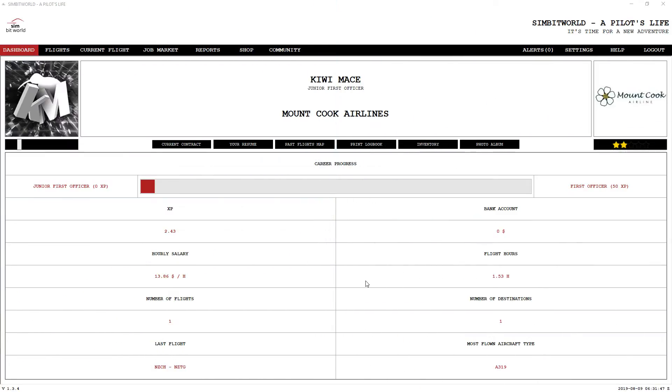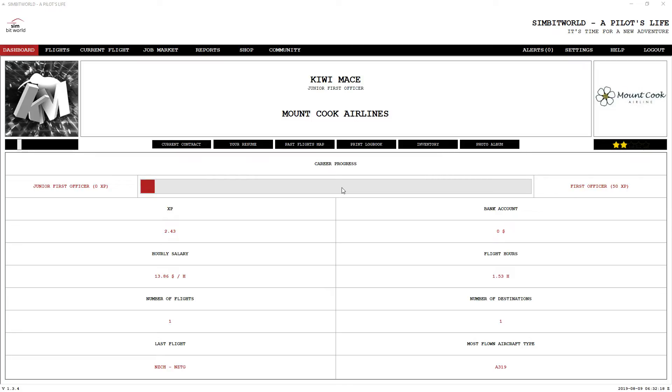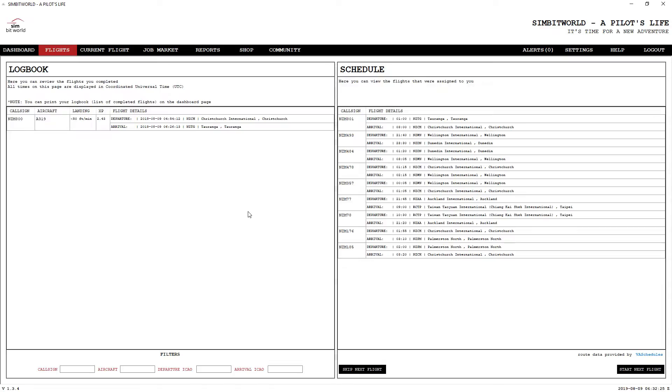Welcome back to the Pilot's Life dashboard. I've completed my flight. 1.53 hours I have completed, and one flight. Not very much XP whatsoever, but I think that's my fault. What I did is I accidentally disconnected my flight simulator before I stopped the app here. The only thing I've got XP for is for the less than 50 foot per minute landing. I should have a lot more XP than that.